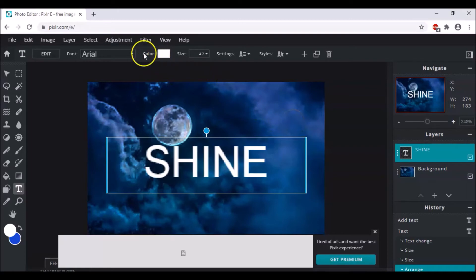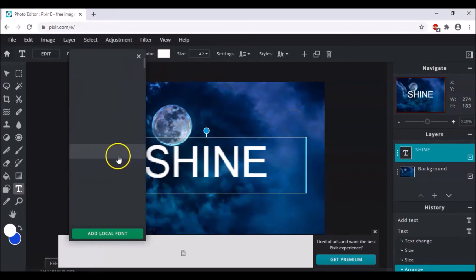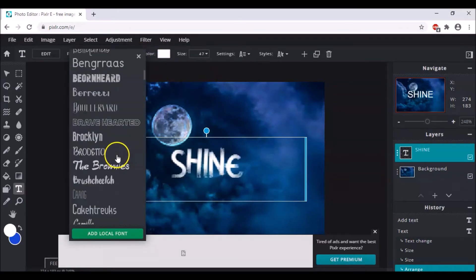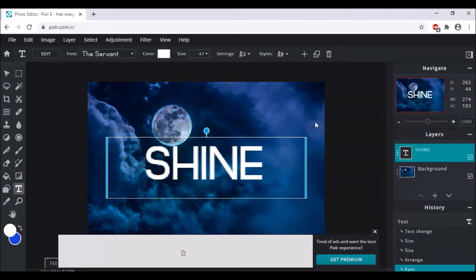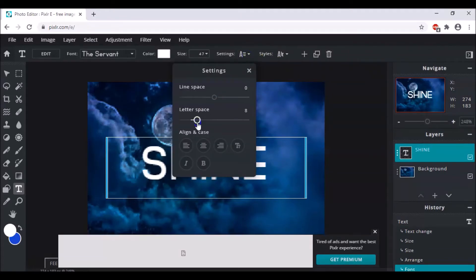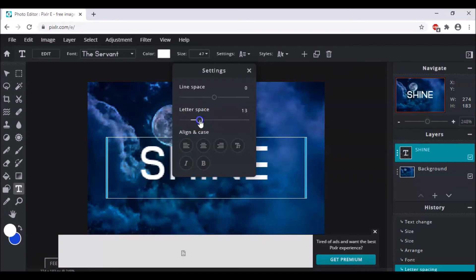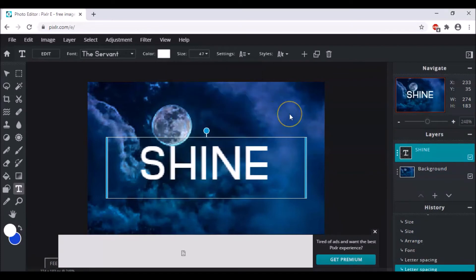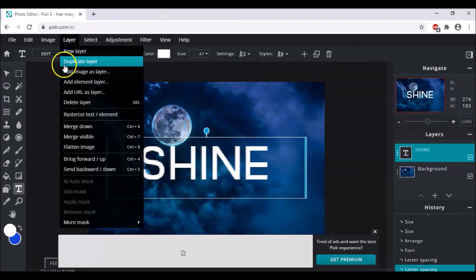After that, change the font to something different. Then click on Settings and increase the letter spacing a little bit — I'm going to set it to 11. Now the text formatting is done.